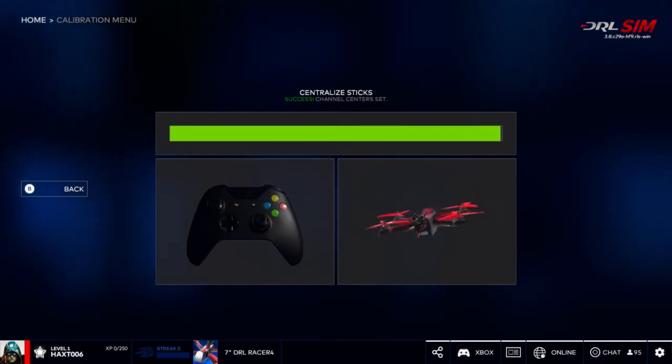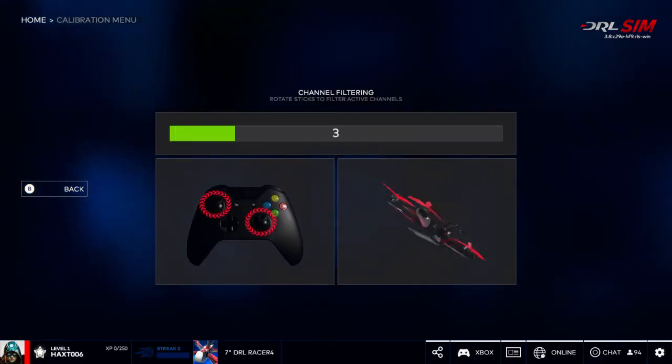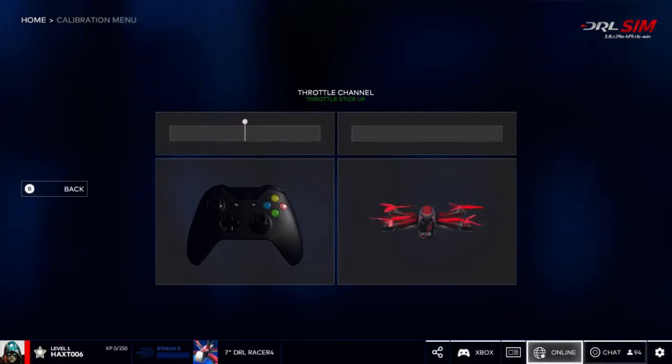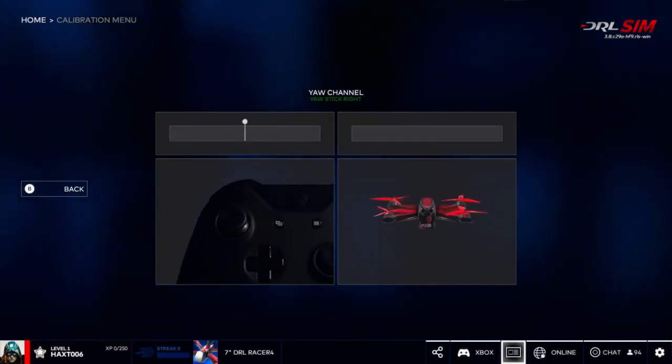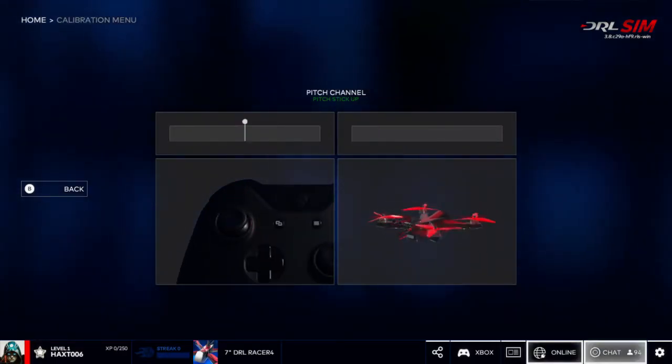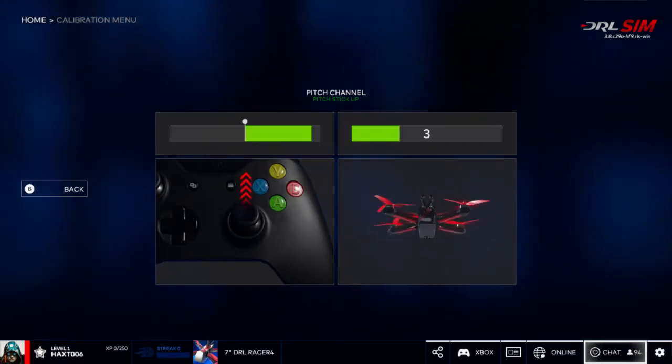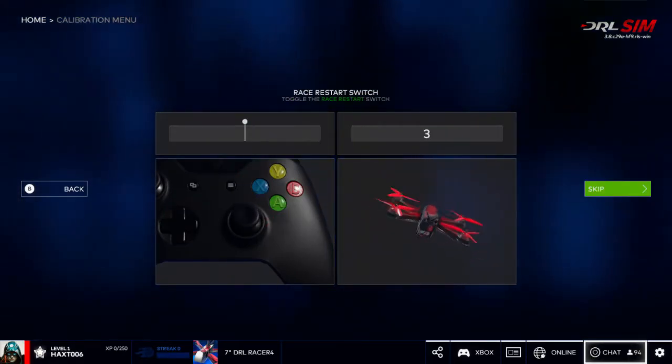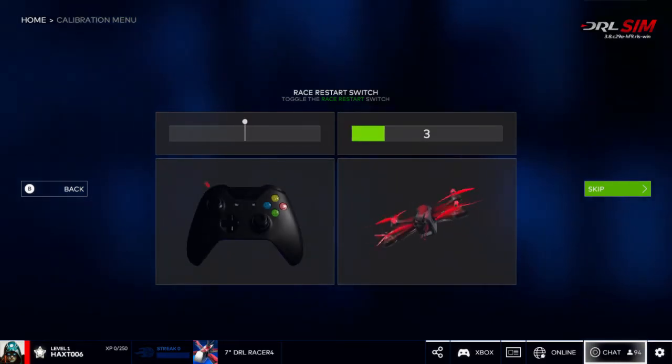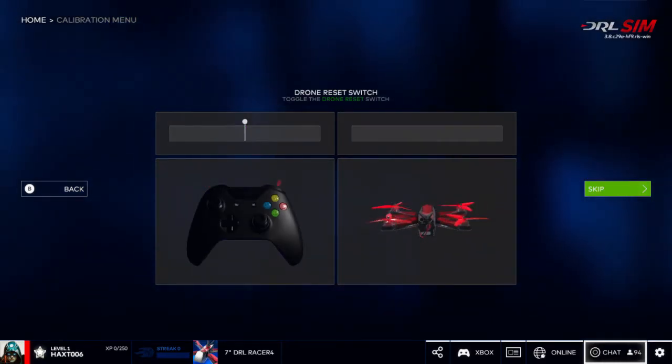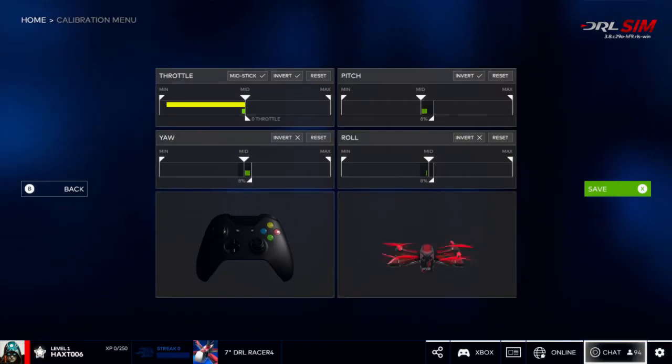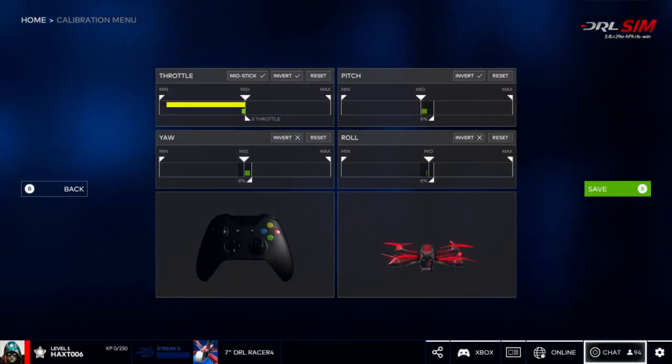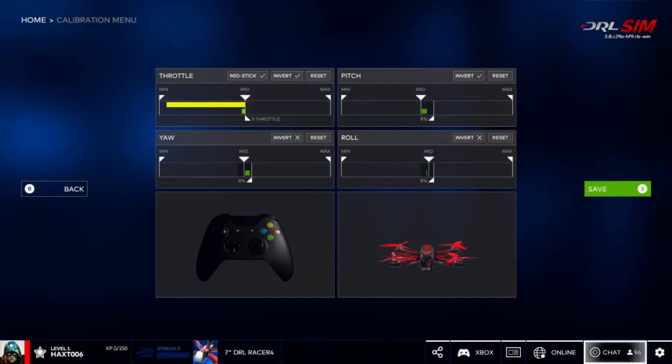Then we're going to press X to calibrate and it'll walk us through. We just want to move the controller in different areas, then we'll rotate both controller sticks in different areas, we'll throttle up, test our yaw, test the pitch, roll the reset button.